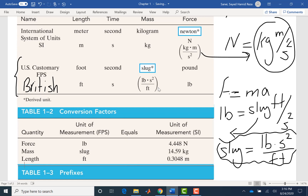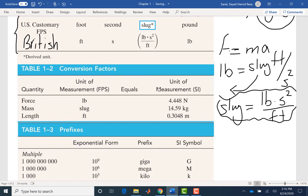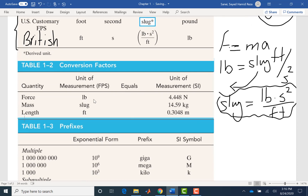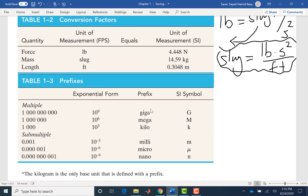The next table shows conversions between the two systems. Each pound force is 4.448 Newtons. Each slug is 14.59 kilograms. Each foot is 0.3048 meters. You do not need to memorize these for the exam — I will give you the conversion rates. You just need to know how to use them.